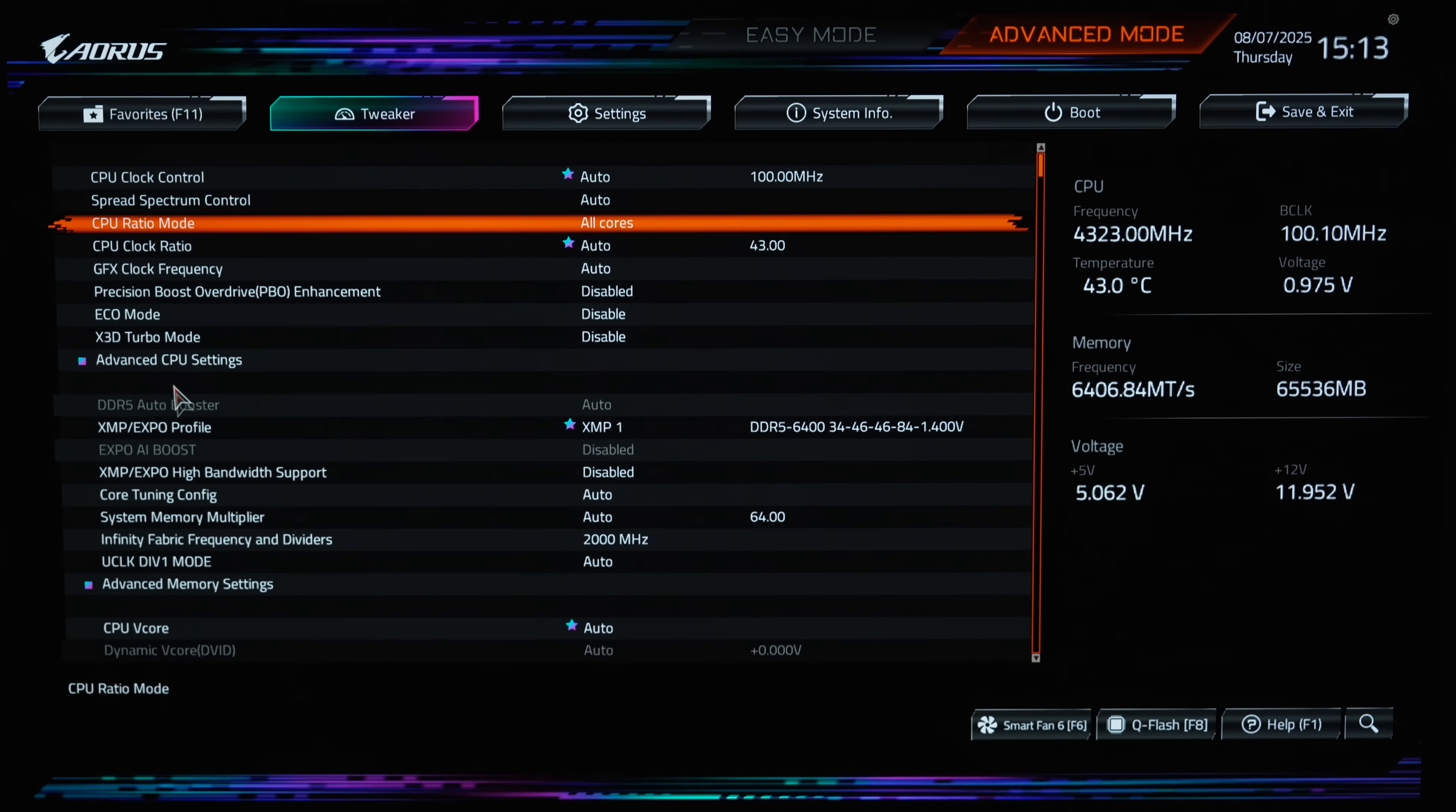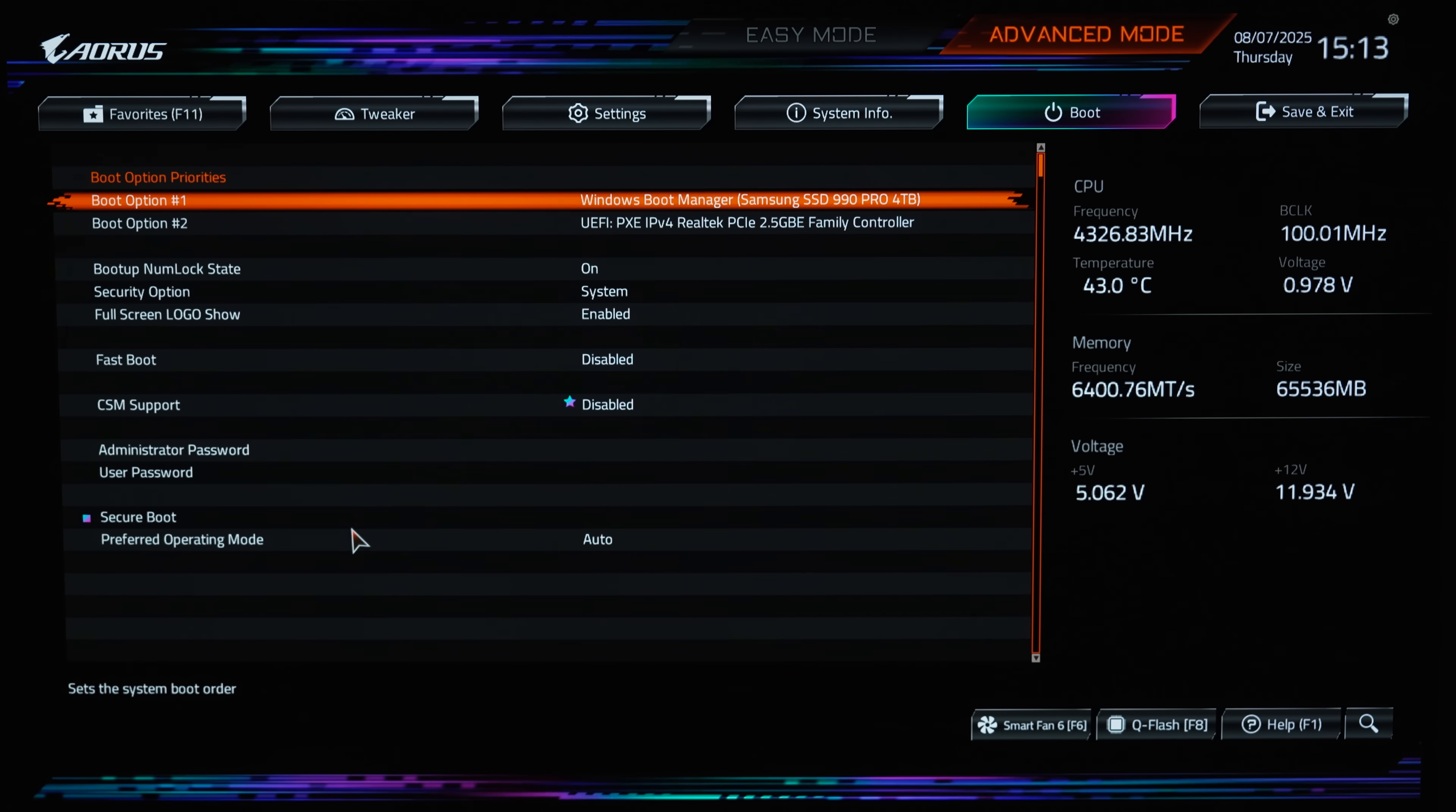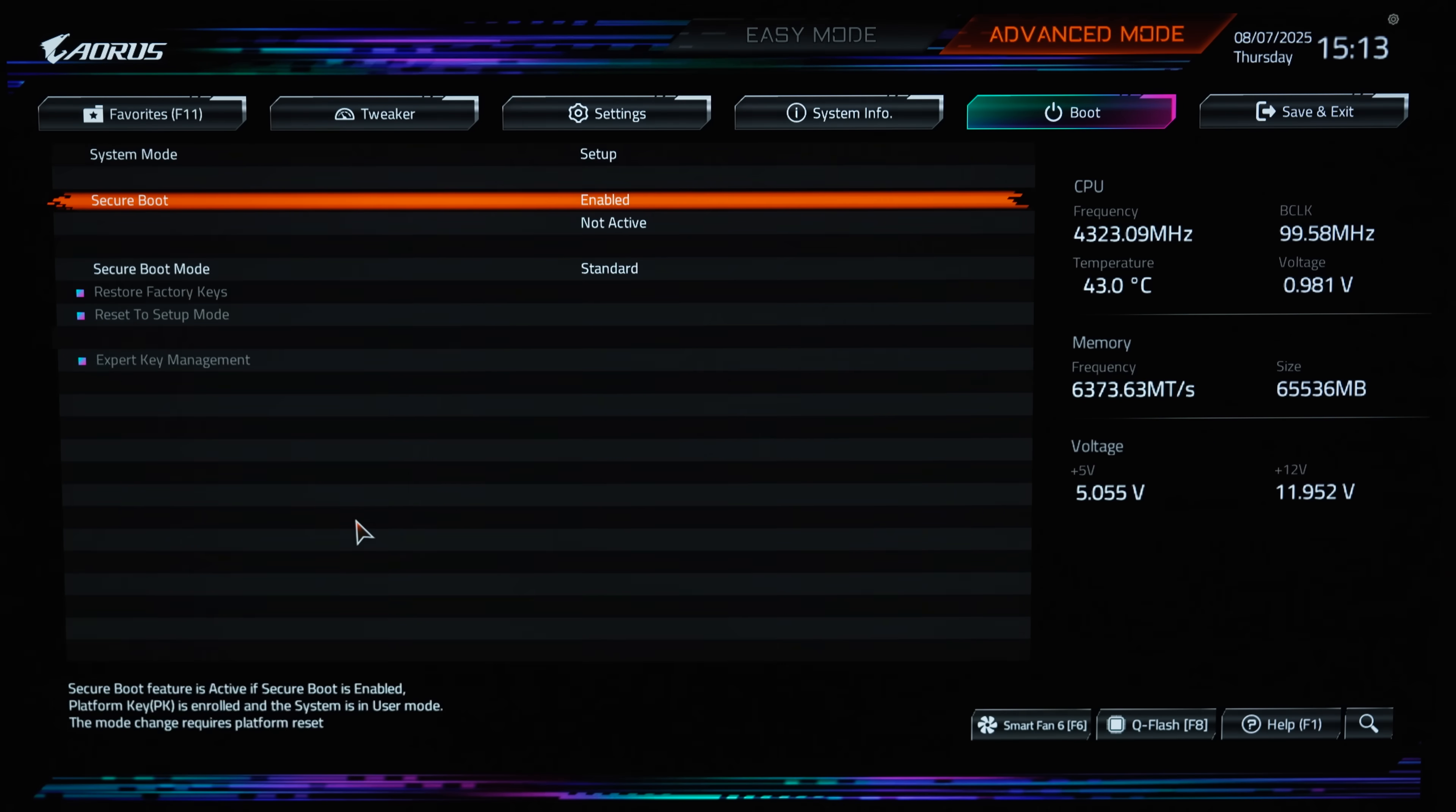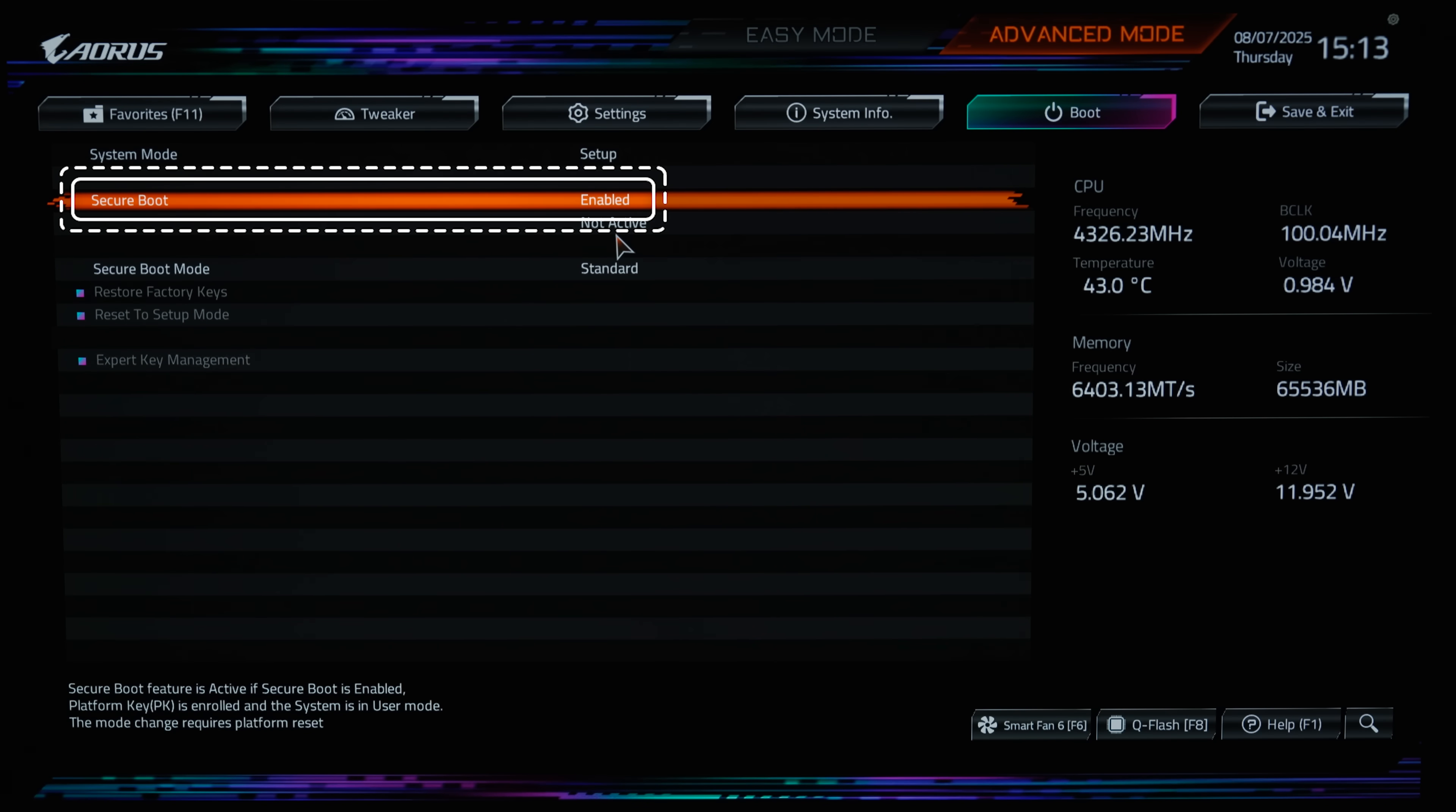BIOS menus vary by manufacturer, but you'll generally find secure boot under advanced or security settings. Once you find it, enable secure boot.